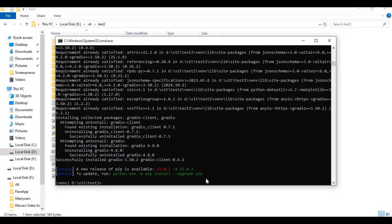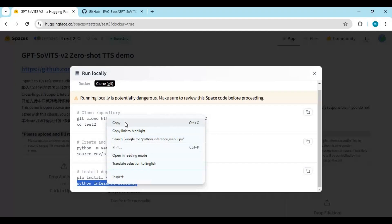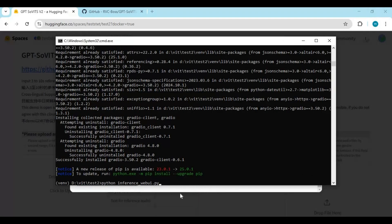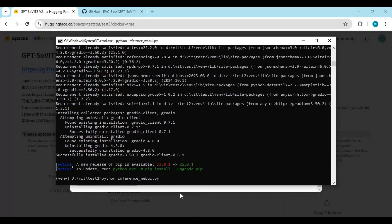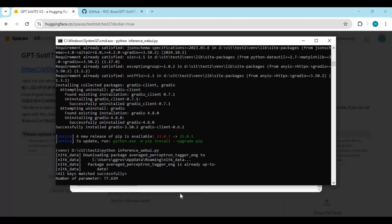From HuggingFace, copy and paste the main code to launch this tool. This will auto-launch in your web browser.